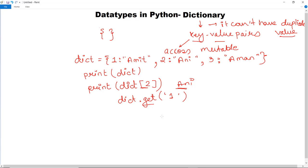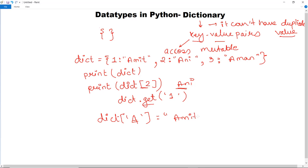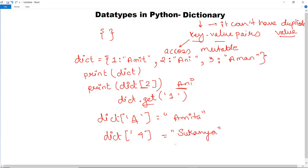To add a new value to the dictionary, write dict[4] = 'Amita' — specifying the new key and value. This will be appended at the end of the dictionary. To replace a particular value, use the same syntax — for example, dict[4] = 'Sukanya' — and this replaces the existing value for that key.